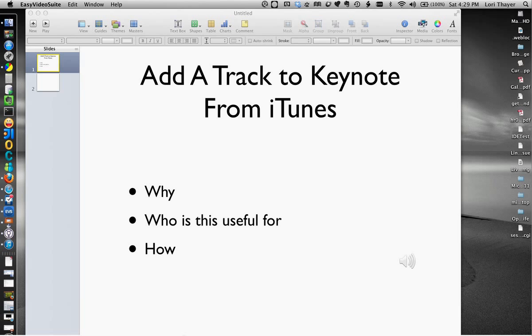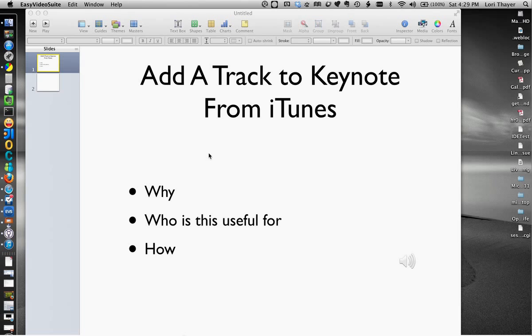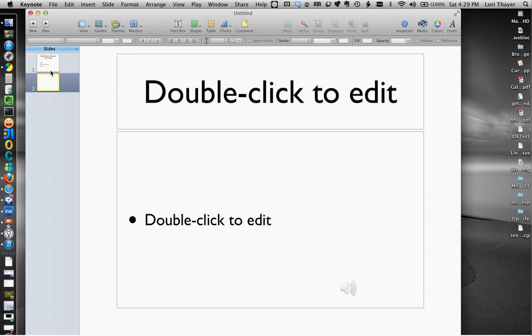So that's who this is useful for and now let's go right into the how. So this is Keynote, you can see I already have it open. Keynote is a Mac application so if you are a PC user, sorry this won't work for you. Now you can see I already have two slides here.